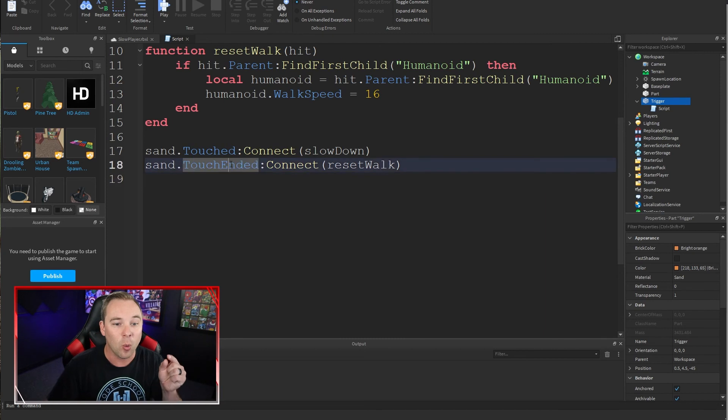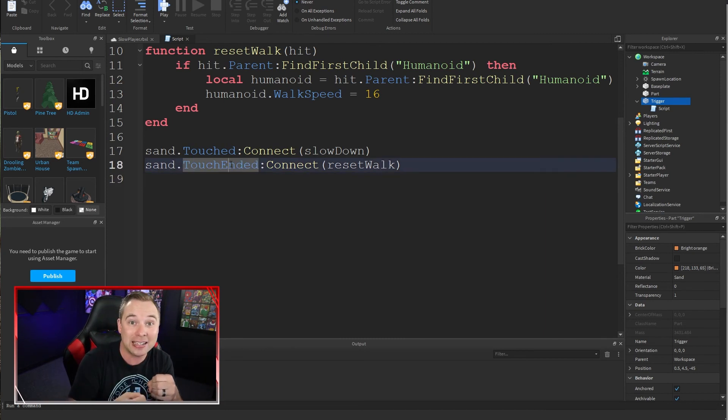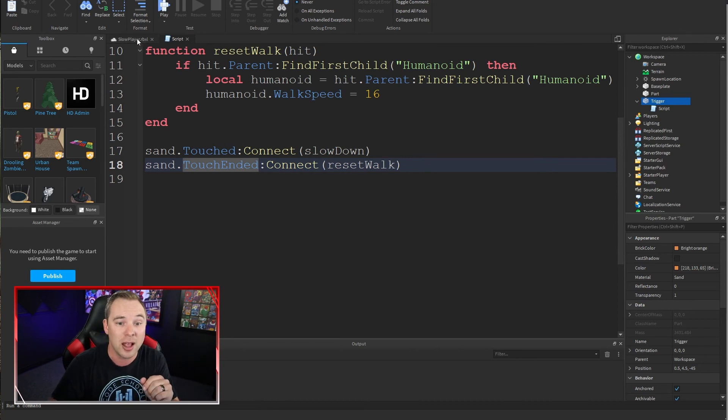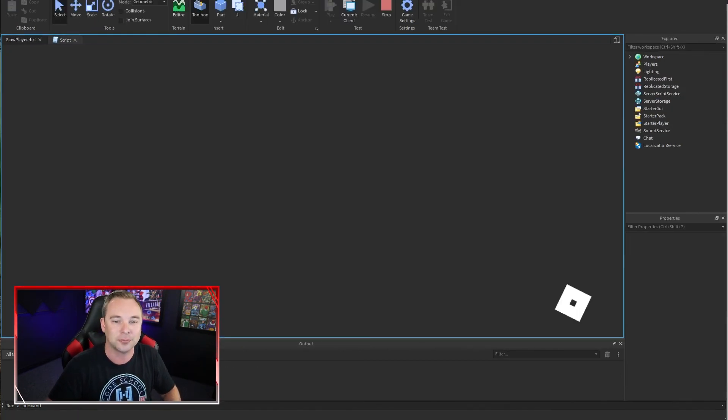Now, when the touch event has ended, meaning they're no longer part of that invisible cube, then we will go back to the normal walk speed. Let's see if this works.